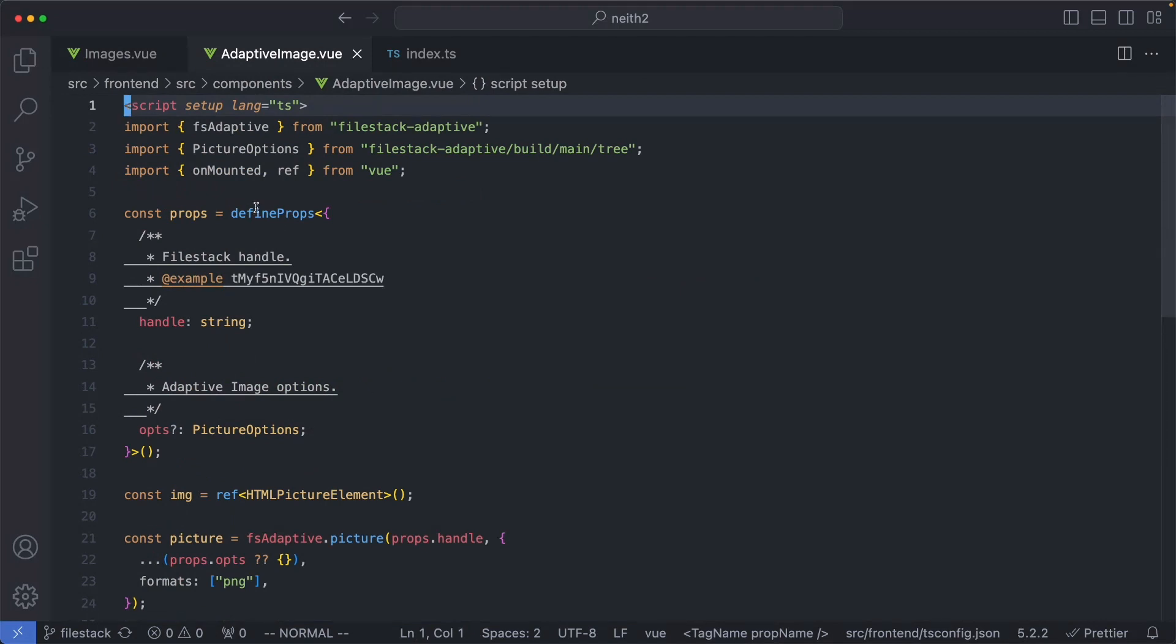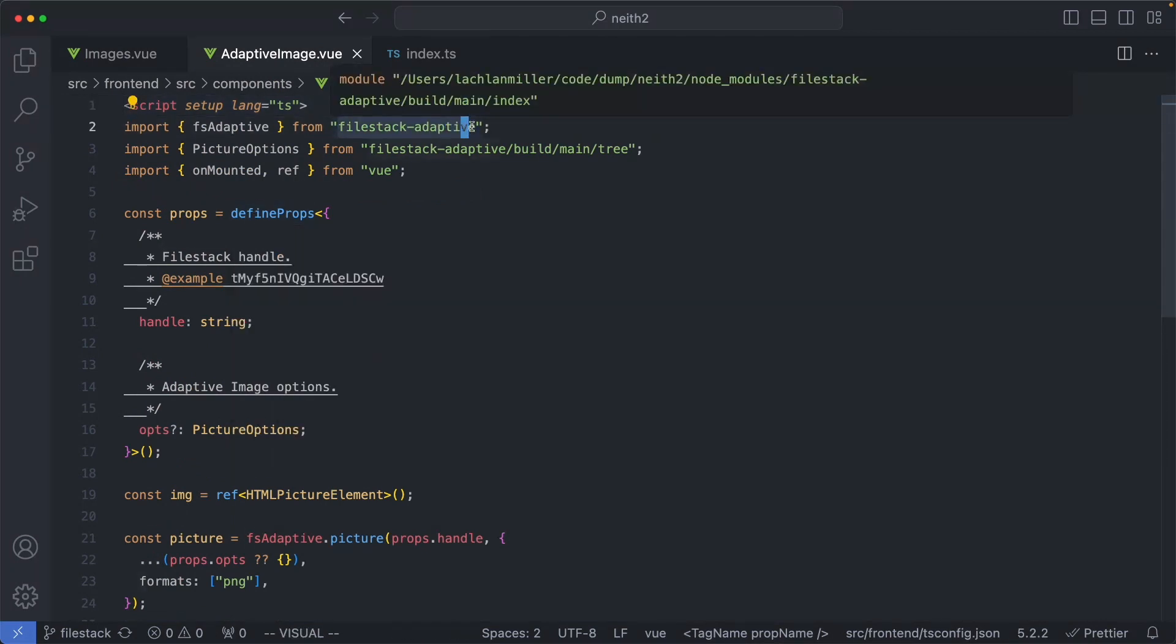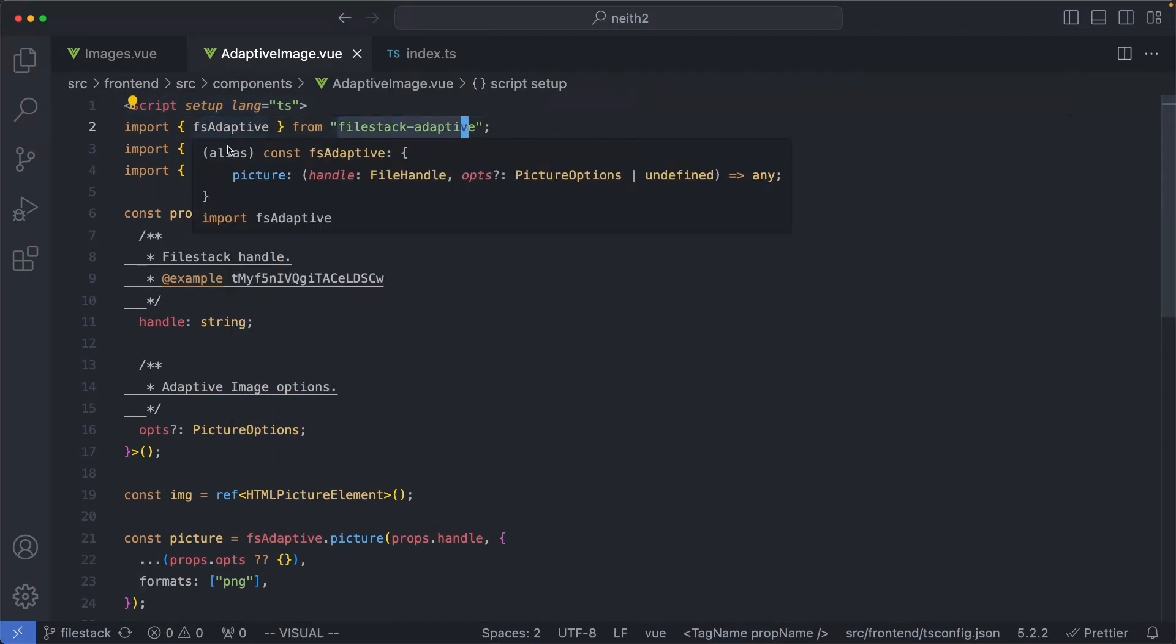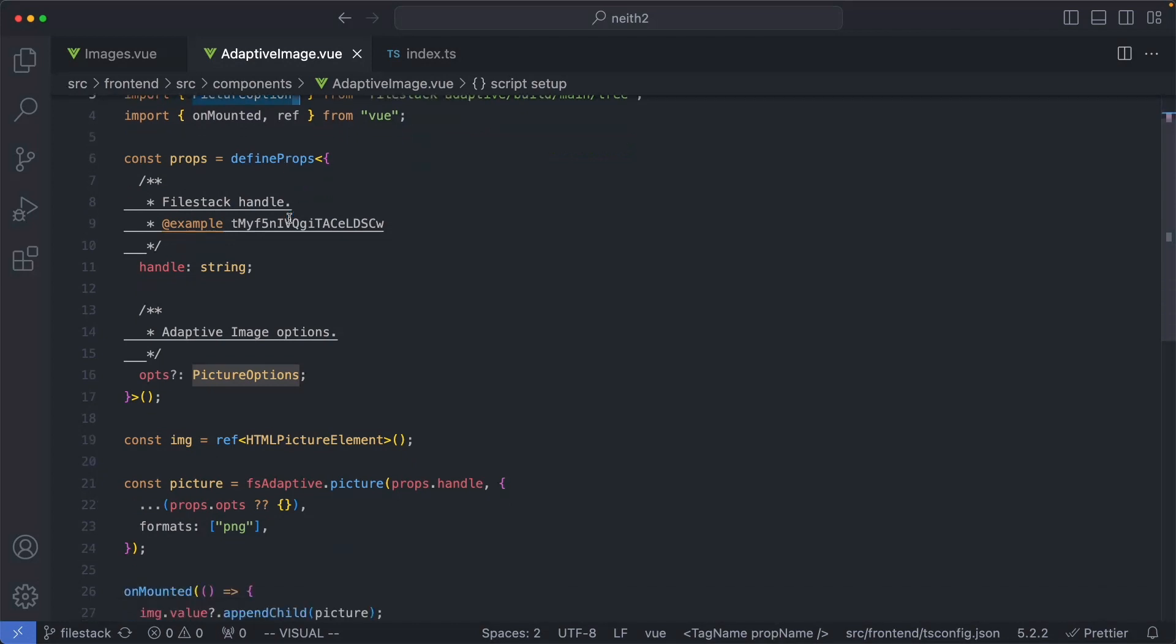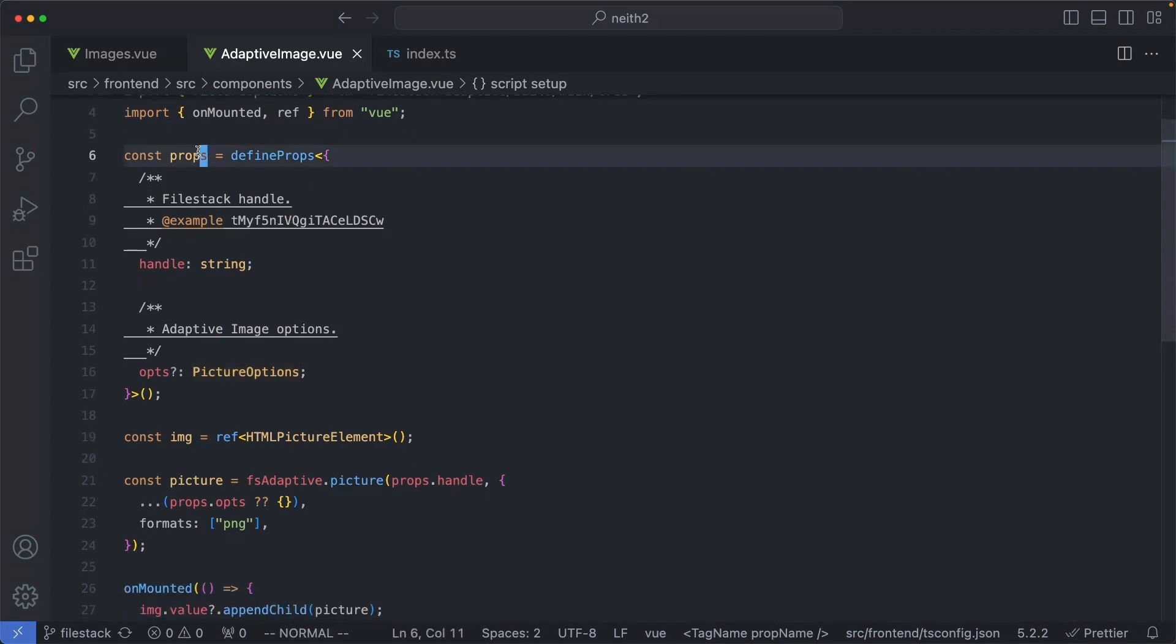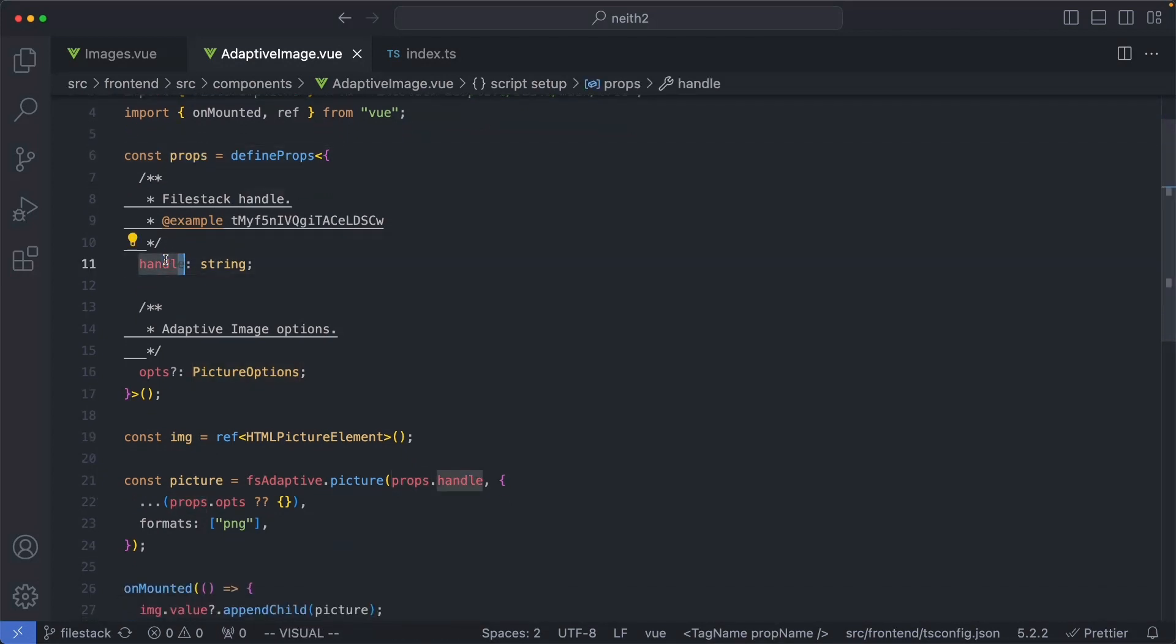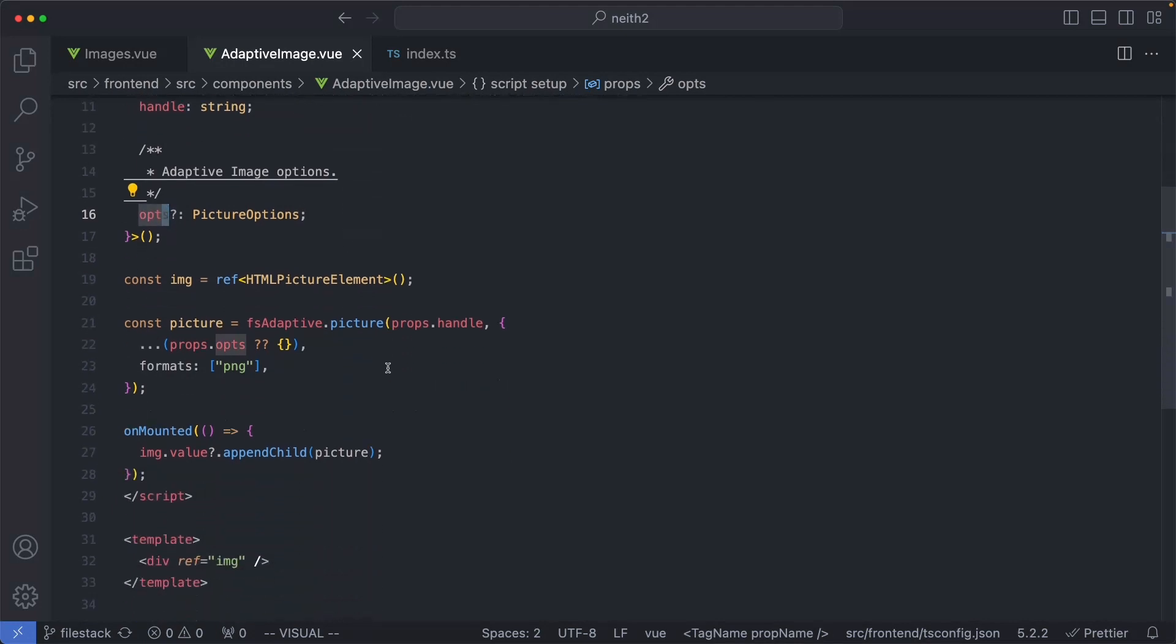You can see here I'm importing from the Filestack Adaptive library. Specifically, I'd like to grab the fsAdaptive function. We're also grabbing the picture options to allow the user to customize the component. For my props, I have a handle, which is just going to be a reference to the URL and any options the user might provide.